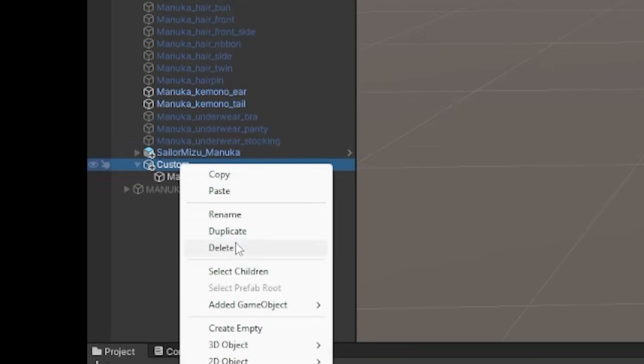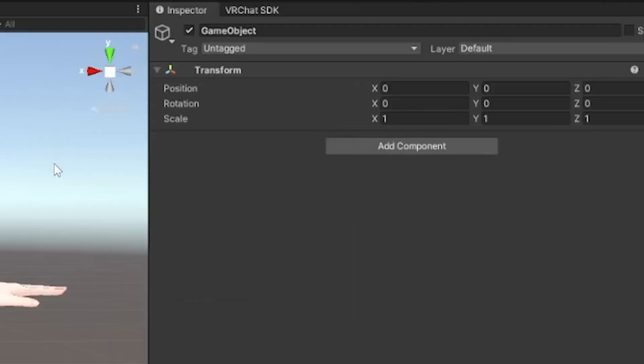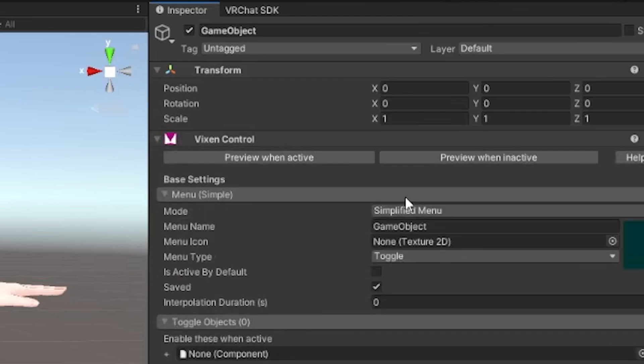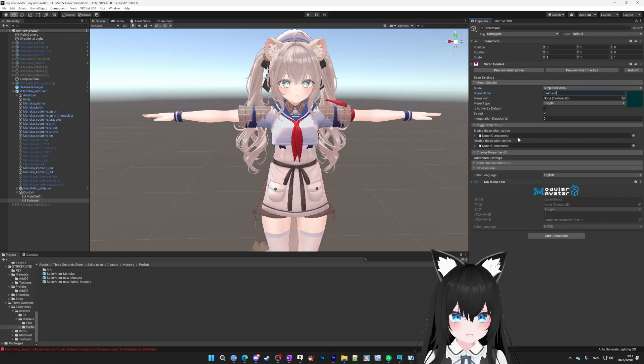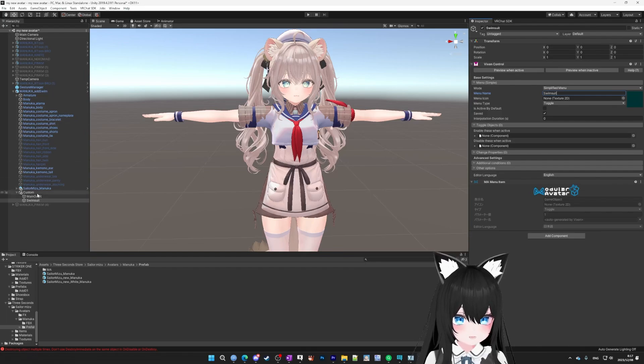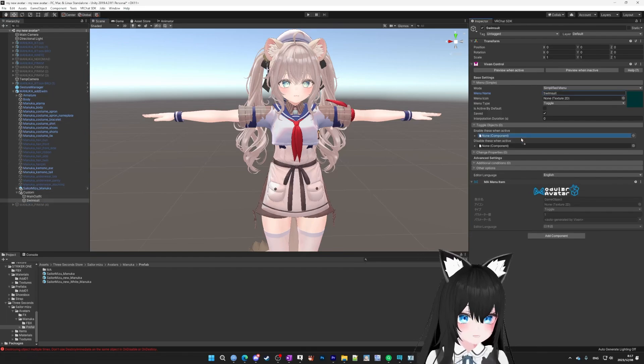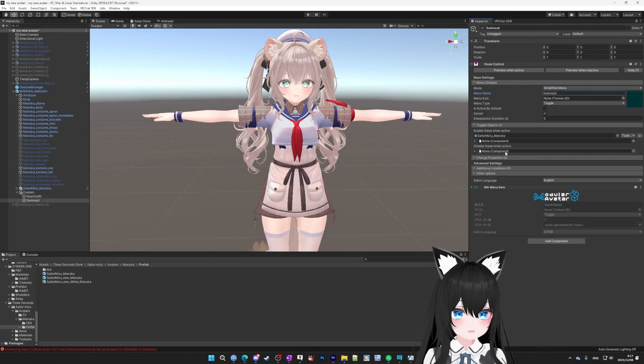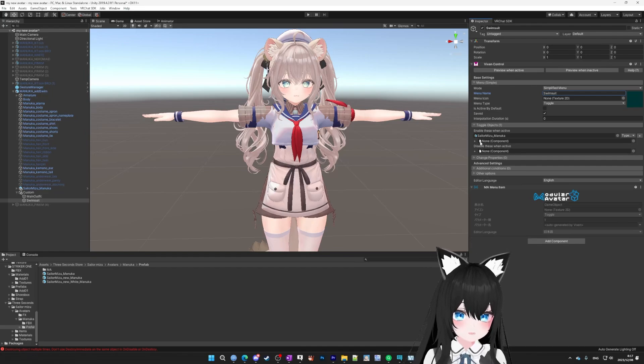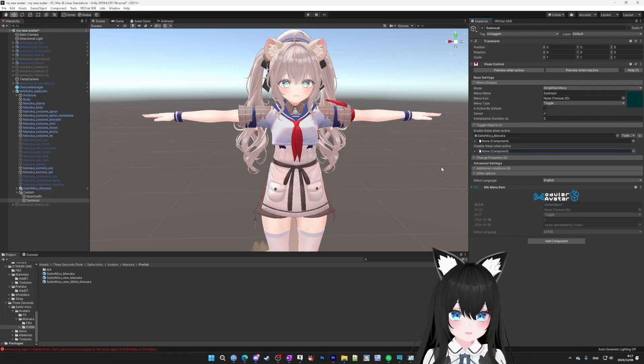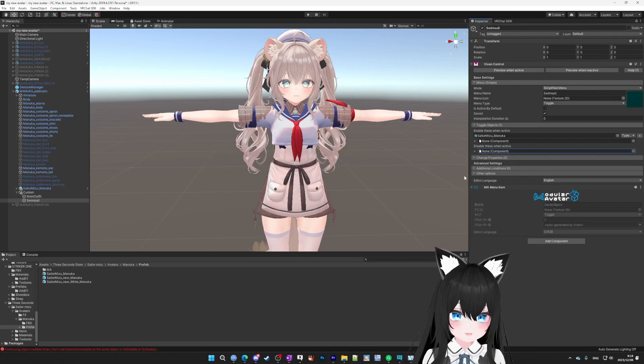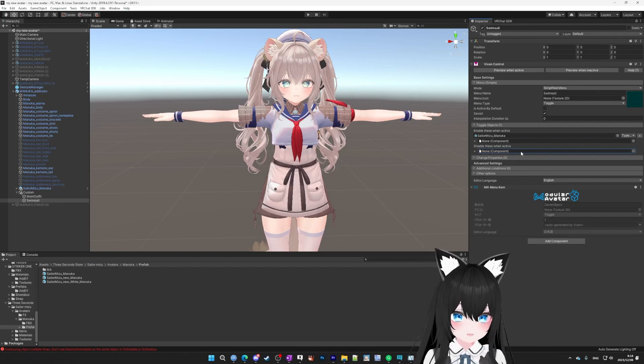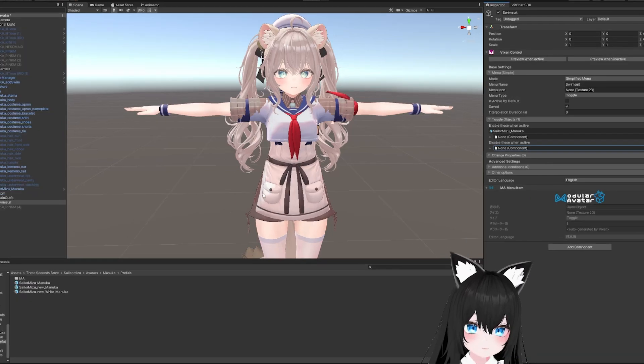Then we're going to go back to our custom folder object again, right-click and create empty. Then we're going to add another vixen control, and then we're going to name it swimsuit. Then we're going to drag our swimsuit into the top slot just like before. There we go. And if you want vixen to take off your main outfit whenever you put on your swimsuit, you would drag them into this bottom section down here. And actually if you're a beginner, I would leave this bottom section empty, because it can create a logic error if you're not careful, and you don't need it to change clothes. But it's up to you.